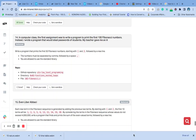Welcome to number 14 of C functions and nested loops. Our question today is: write a program that prints the first 50 Fibonacci numbers starting with 1 and 2, followed by a new line. The numbers must be separated by a comma followed by a space. You are allowed to use the standard library. Let's go and create the file.